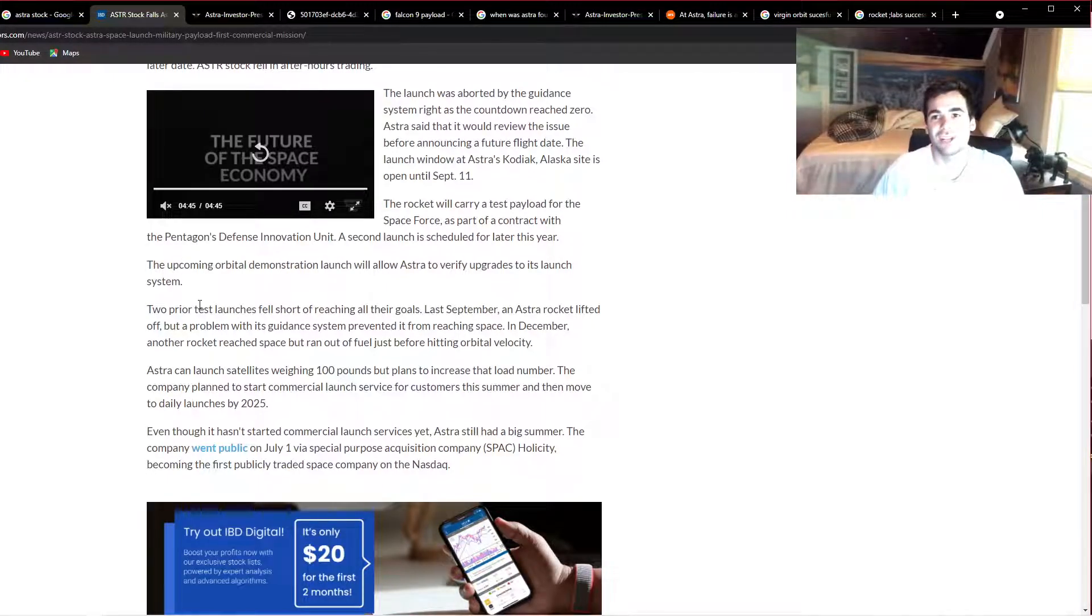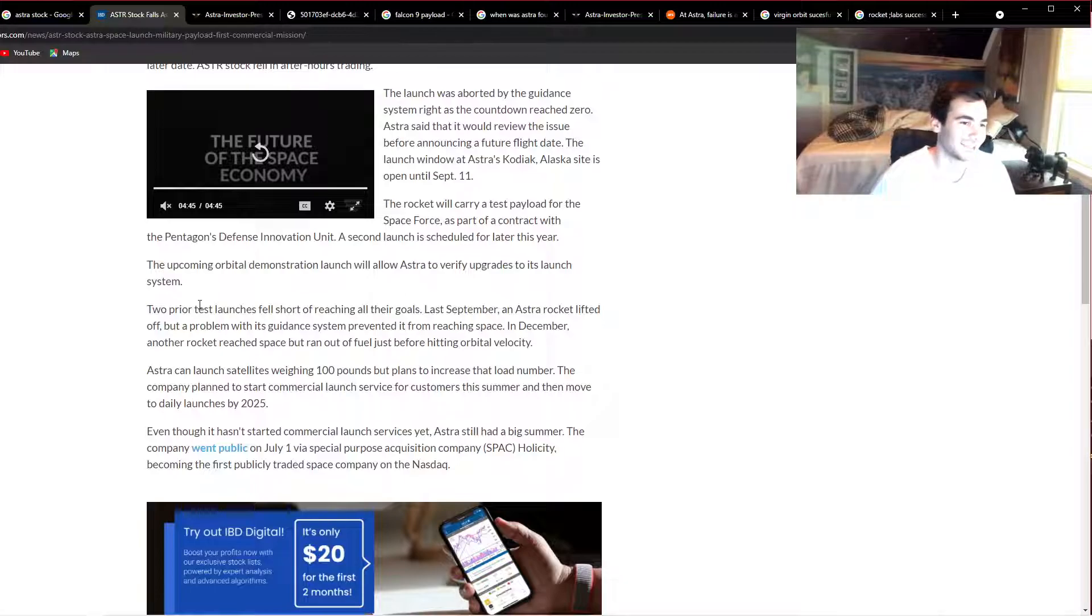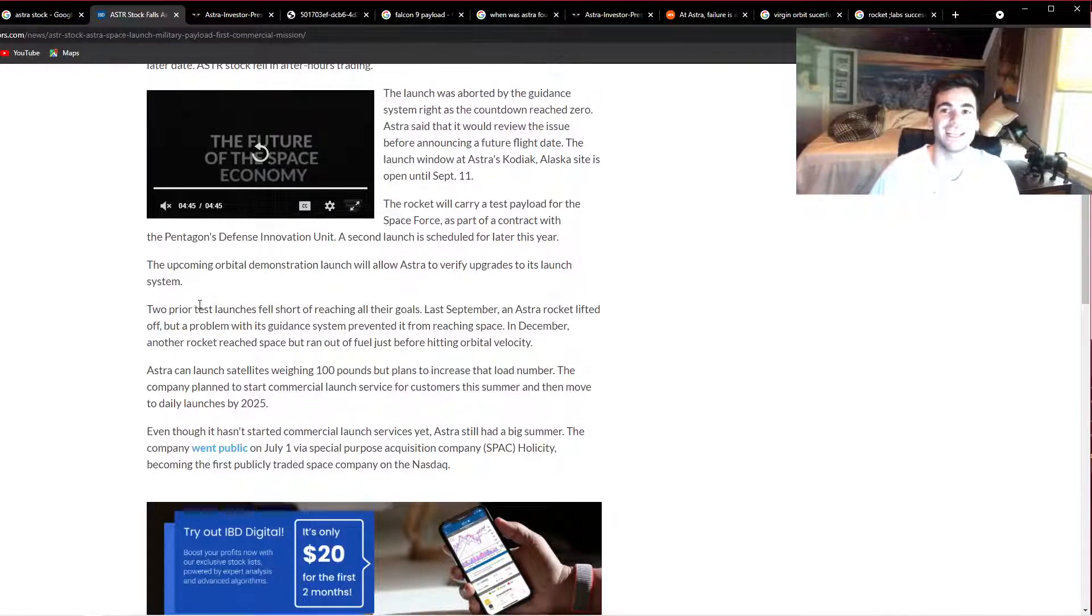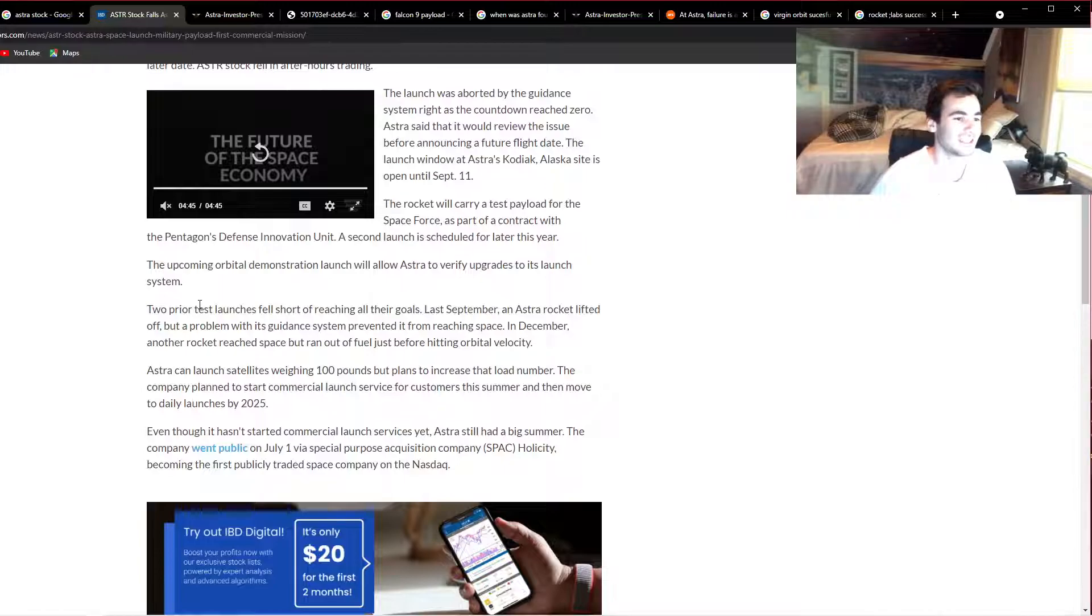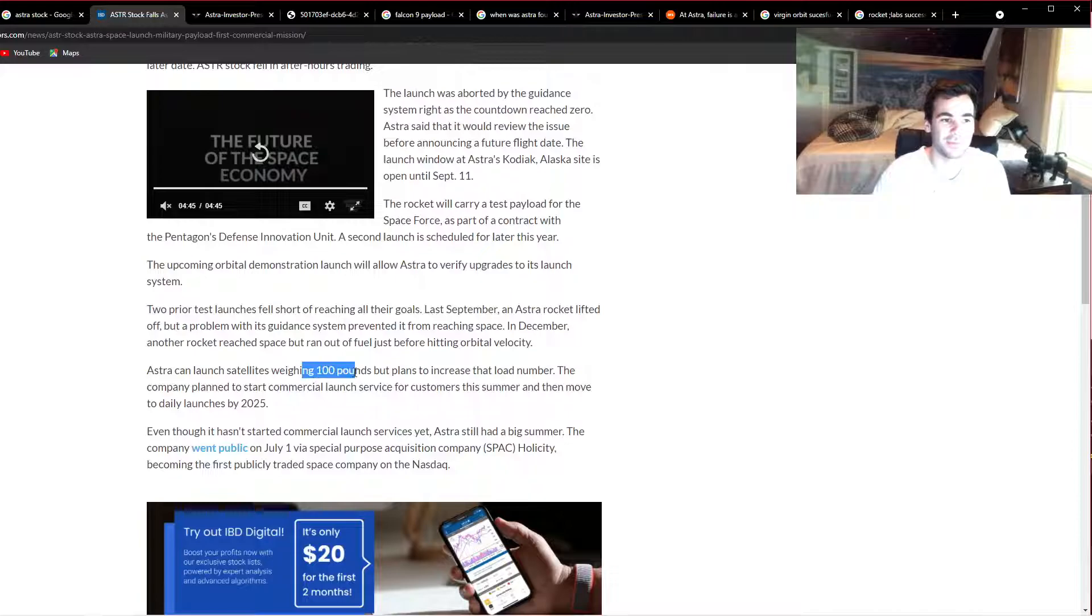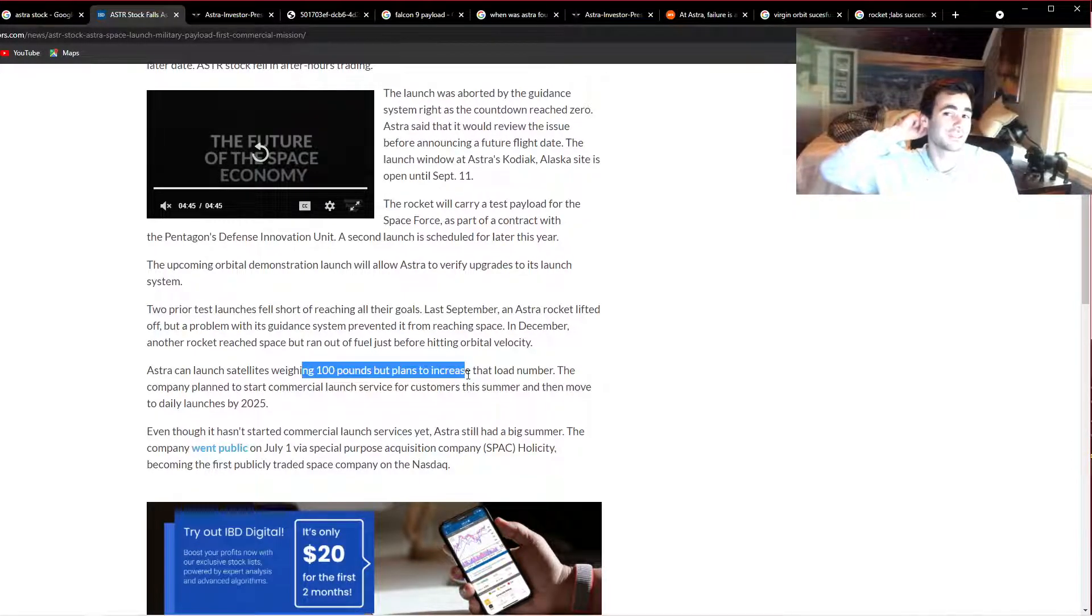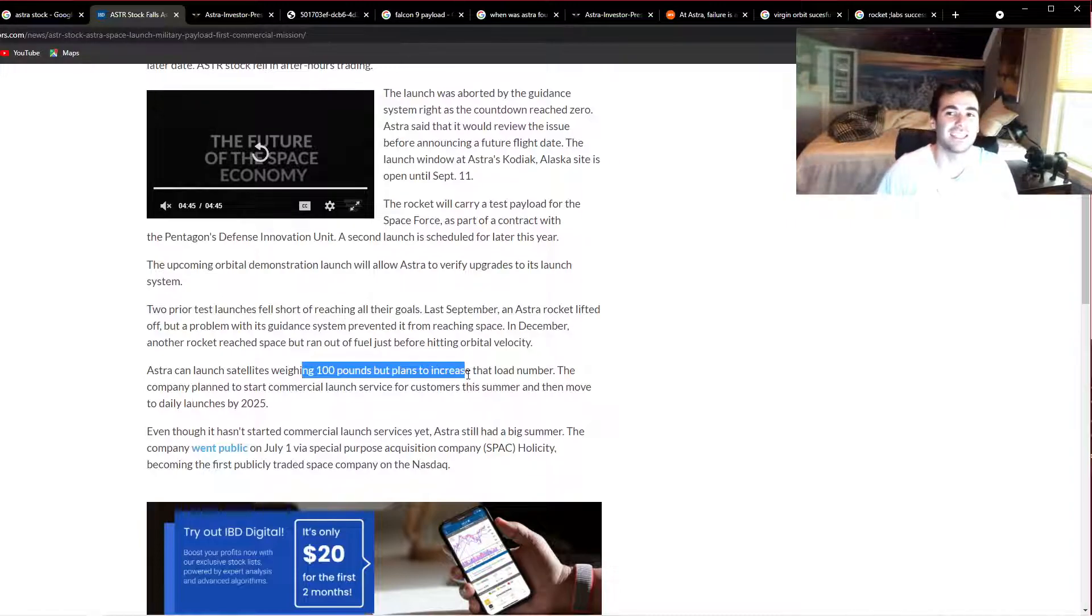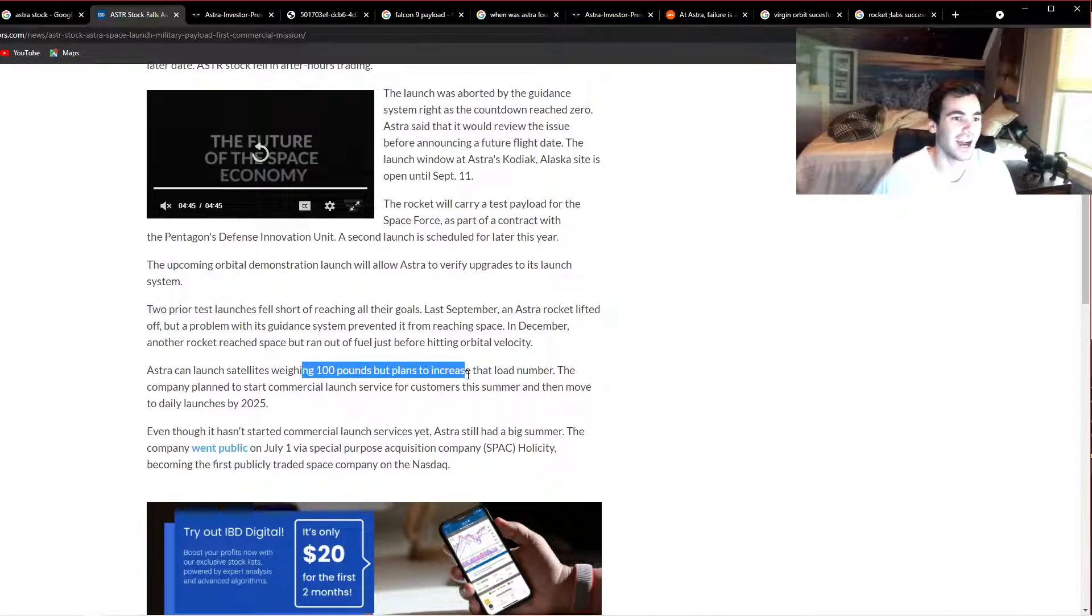They are launching again today, so hopefully that goes well because we'd hate to see another launch fail. I did find some more stuff on Astra stock that really made me even more bearish on the stock, which I didn't think was really possible. One of the things I learned when I was doing some more research is Astra really can only launch rockets at about 100 pounds. It wants to increase this load number, but that's where they're at right now.